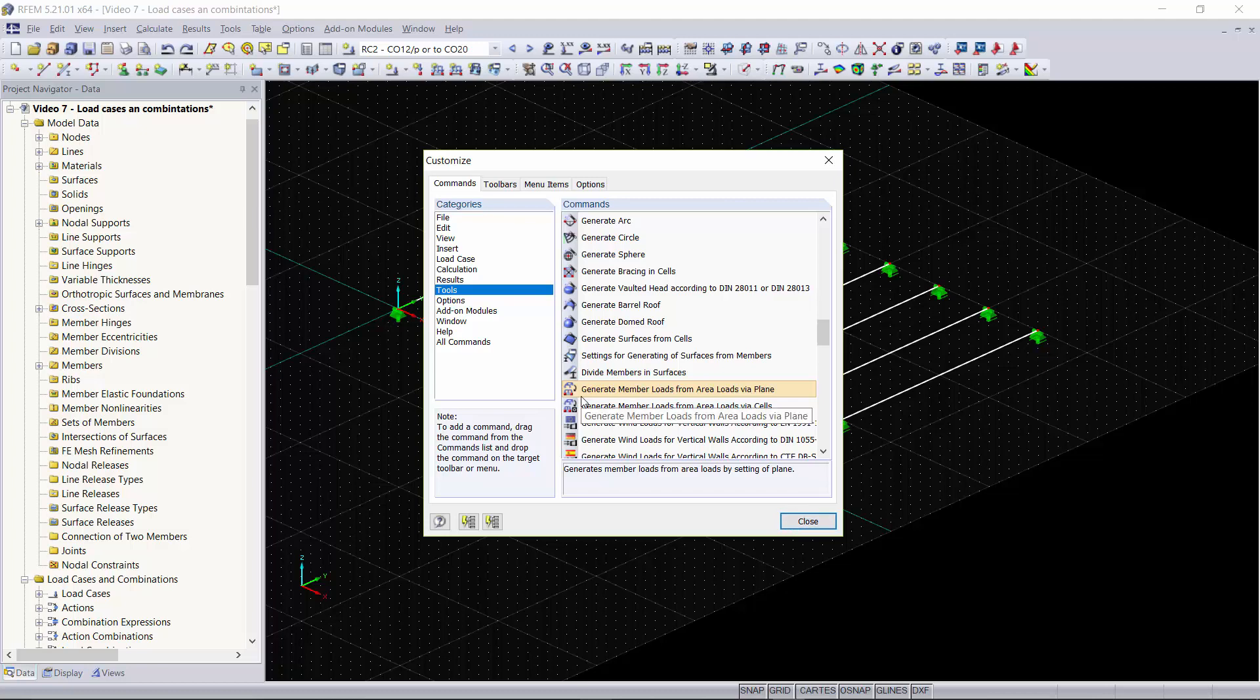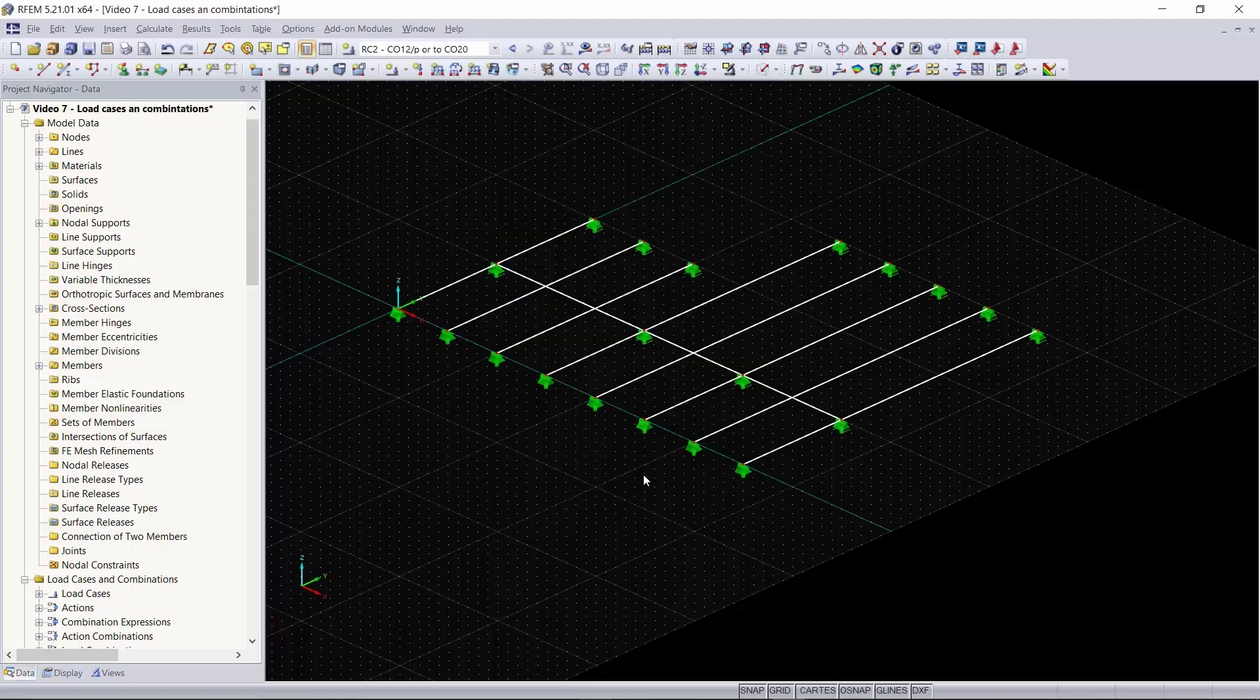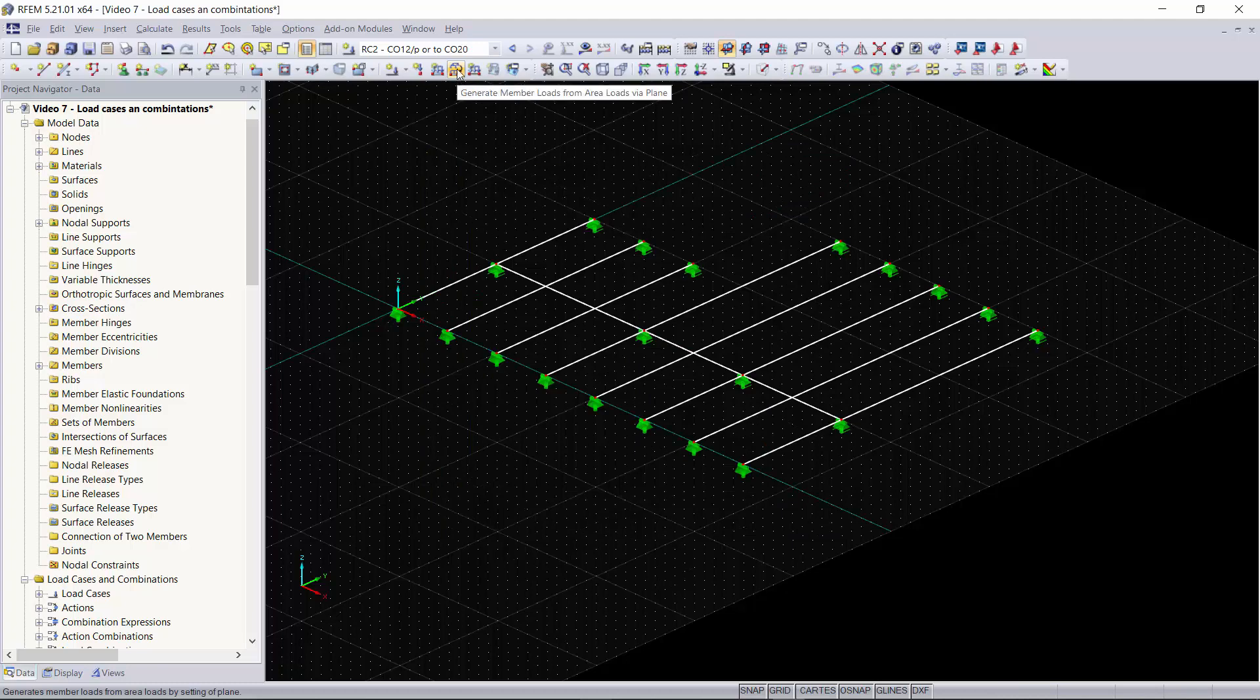We're going to take this tool, left click and drag, and place it up here next to our other loads. We'll close out the customize dialog box and now you can see that we have our tool button up here for generate member loads from area loads via plane.